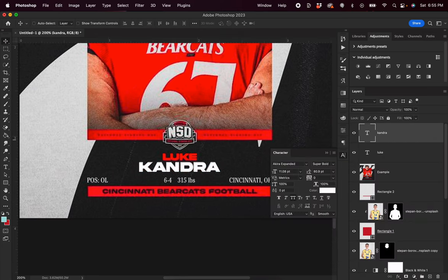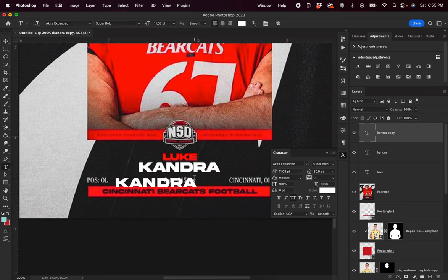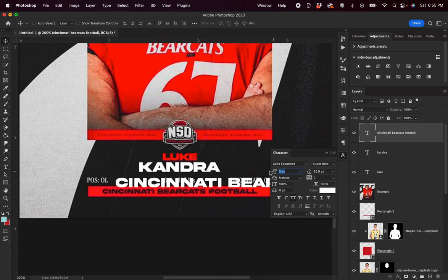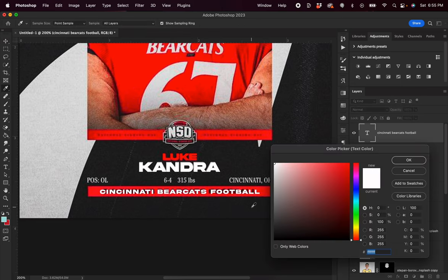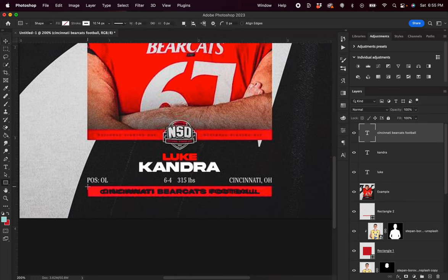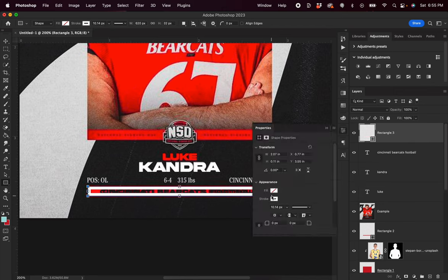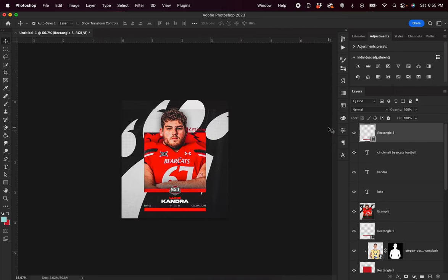It looks like there's another text element where it says 'Cincinnati Bearcats Football'. I'm going to scale that down by dragging left on this text box and then position it appropriately. I'll add some kerning to space out the letters a bit and then choose this dark gray black color. We also need to add in a red rectangle, which we can do by using our rectangle tool, dragging, and selecting the color red.